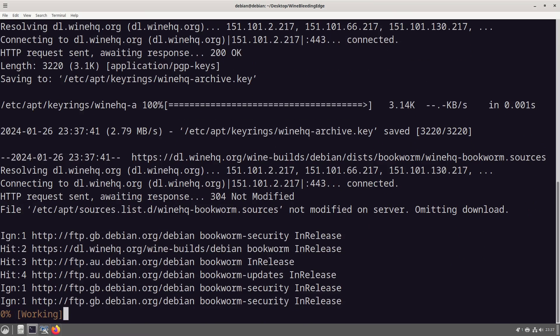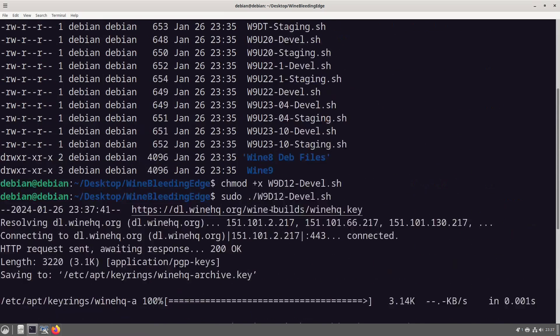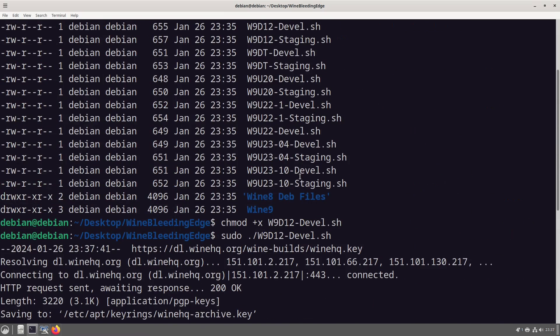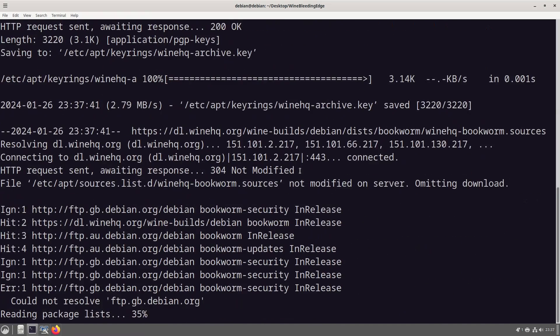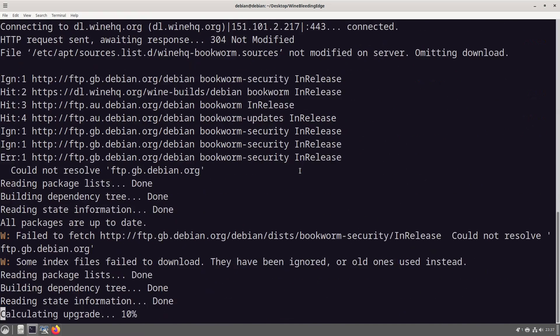And then do sudo ./w9 tab enter. Now this should, now we're telling it the correct version the first time around.